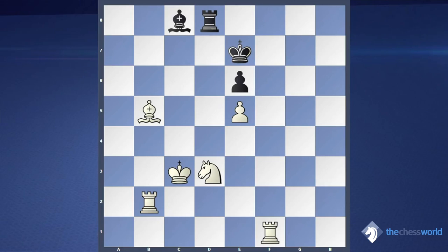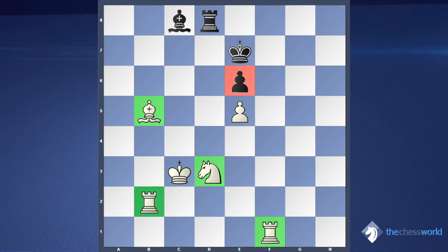For example, in this position, white can easily attack the e6 pawn with 4 pieces, while Black can only defend it with 3 pieces — king, rook, and bishop. We can see that white has a huge advantage here, and also the black king is open. So the best idea for white is just to attack the black king, and the best move here is rook h2.